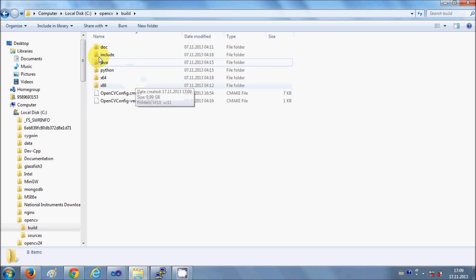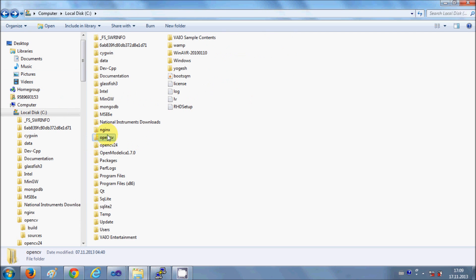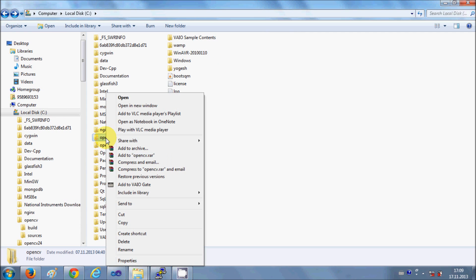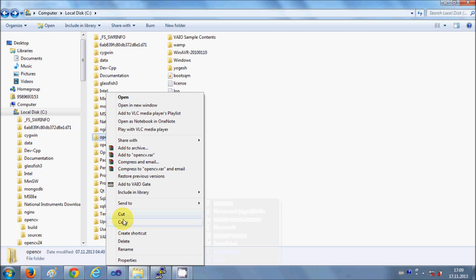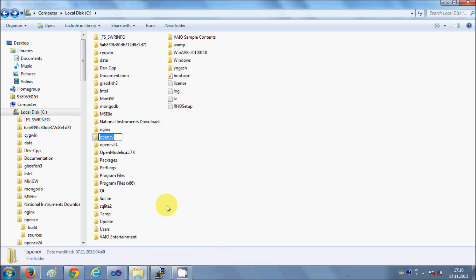Let's change the name of this folder first, because OpenCV continuously keeps releasing new versions. So if you have a newer version, you will be able to extract that file in your C folder. I will rename this folder as OpenCV247 because it's version 2.4.7.